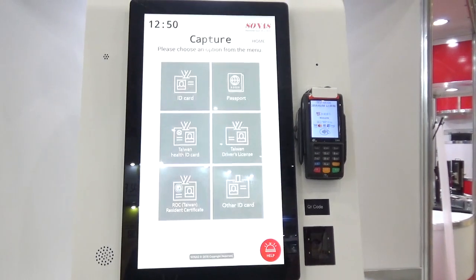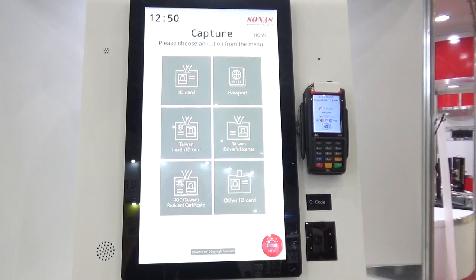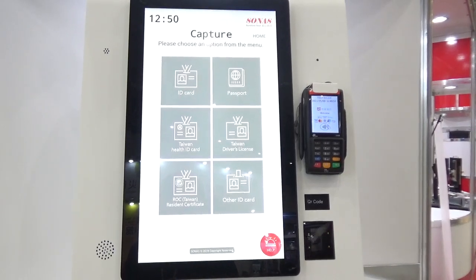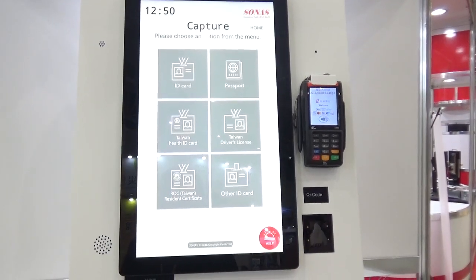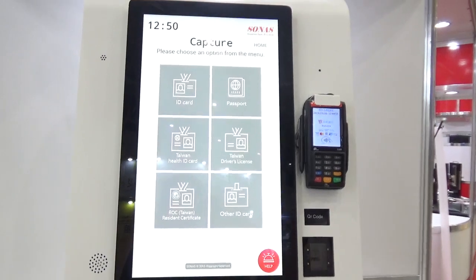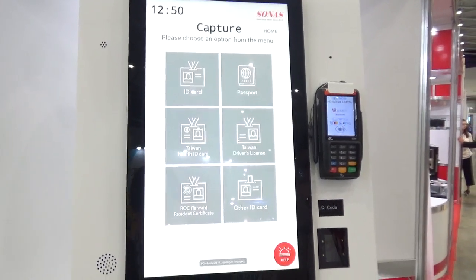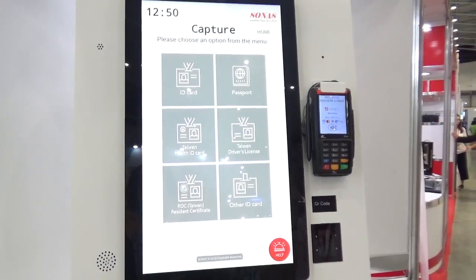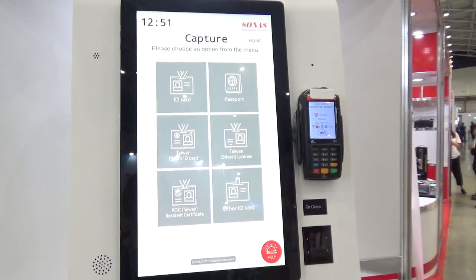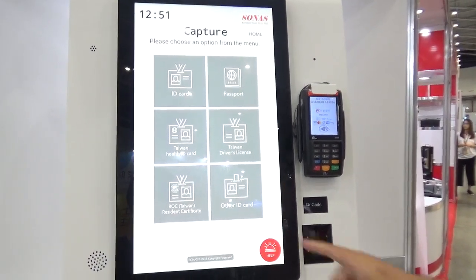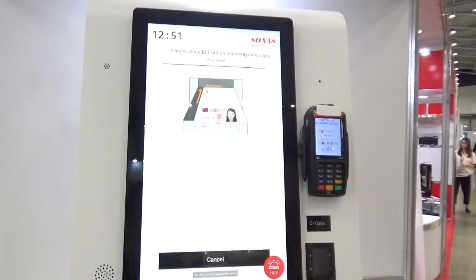Please select your ID type or scan. After the payment, the machine will request the customer to scan their ID card, passport, or other ID document. Now we choose the ID card.